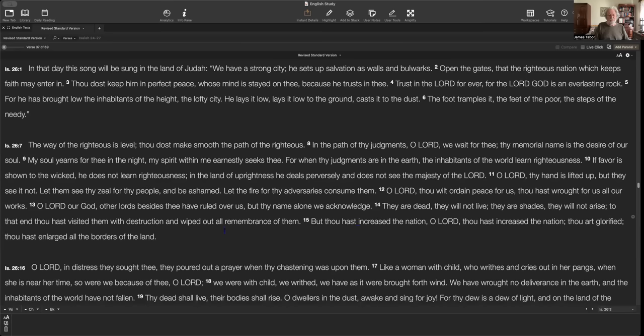Now you could think of all kinds of things in Jewish history in particular. Think about the Holocaust. Like a woman with child who rise and cries out in her pangs when she is near her time. We were with child. We ride. These are labor pangs. We have, as it were, brought forth a wind. Imagine a woman going through childbirth and finally at the end, after all of the struggle for hours and hours, the doctor says, there's no baby. It was for nothing. There's nothing inside your womb except for air. We've brought no deliverance in the earth. And the inhabitants of the world have not fallen.